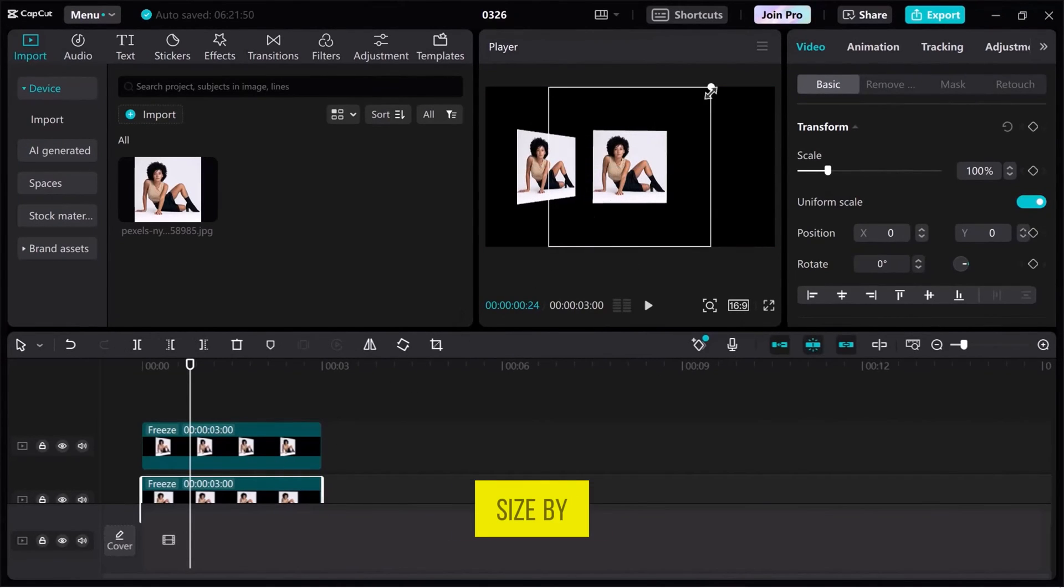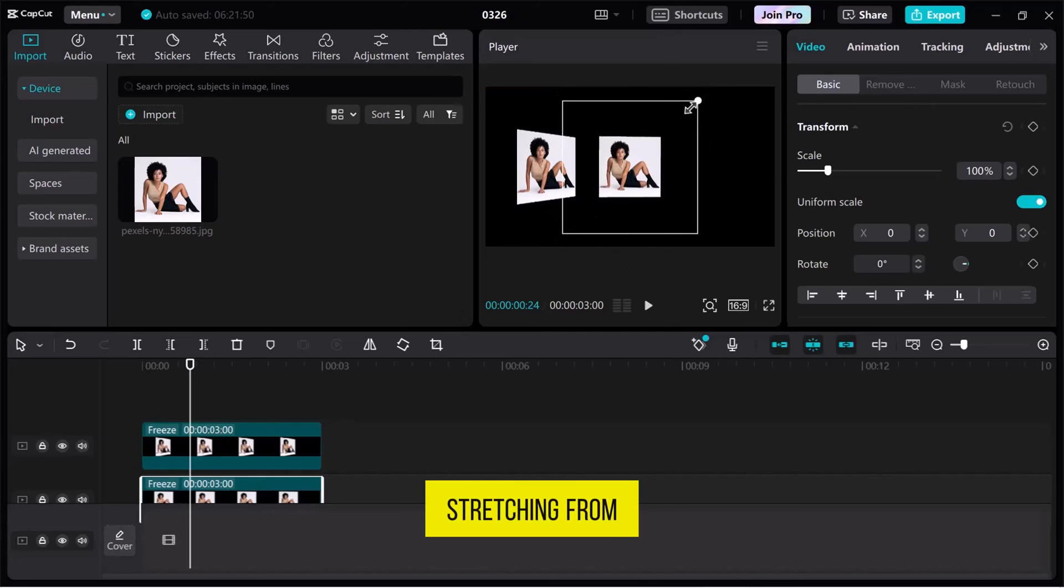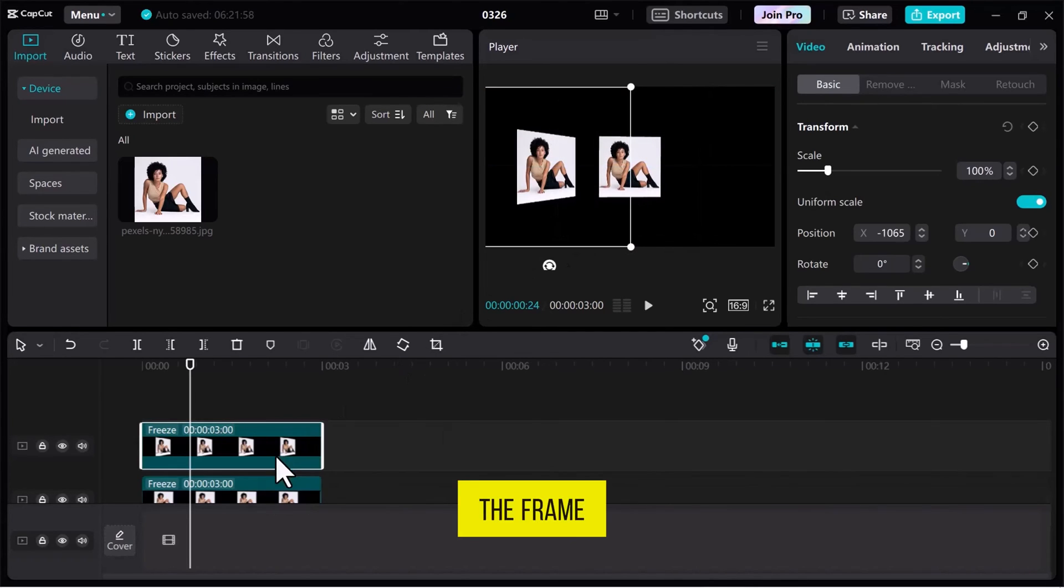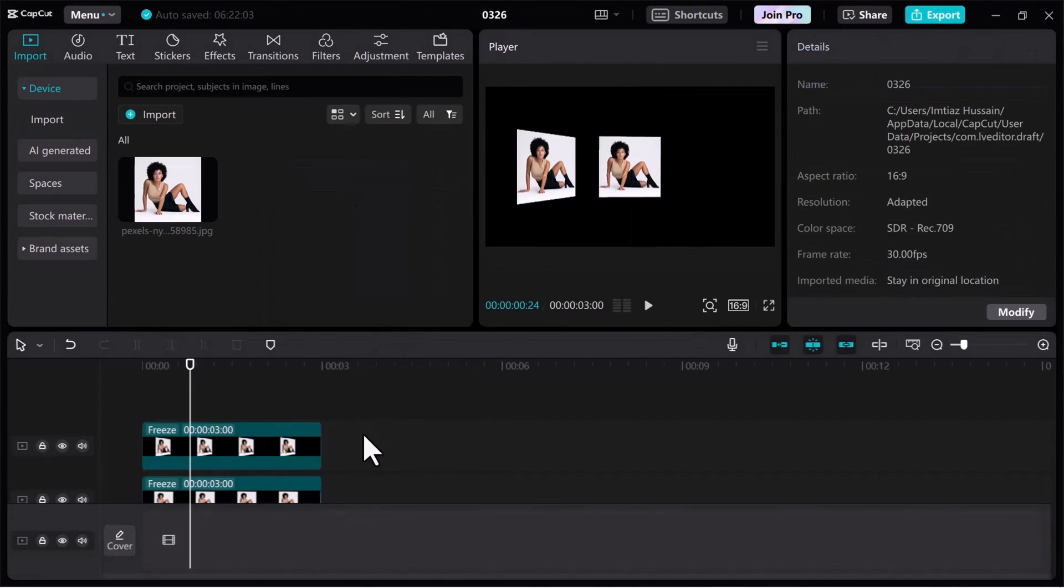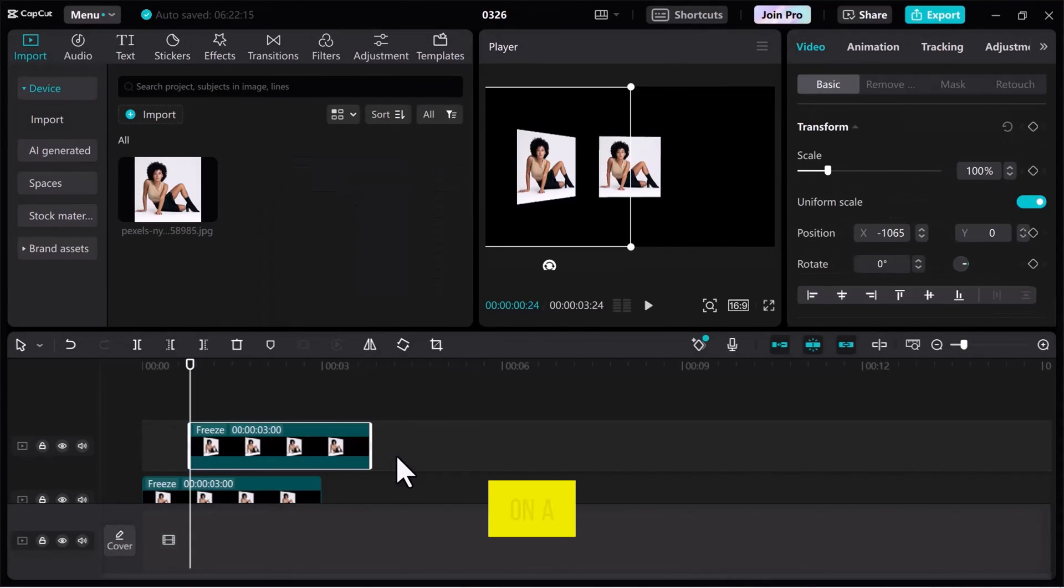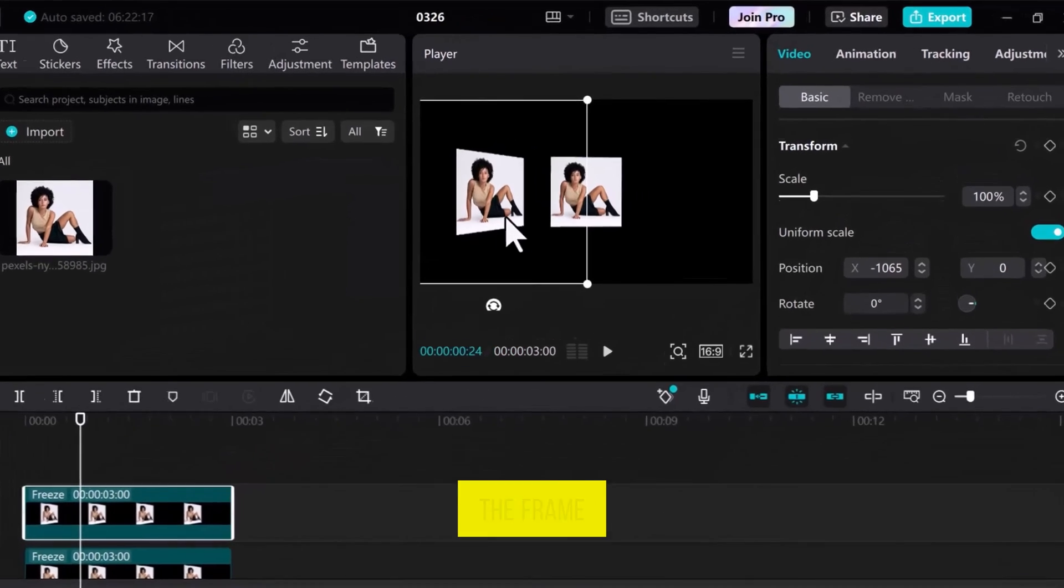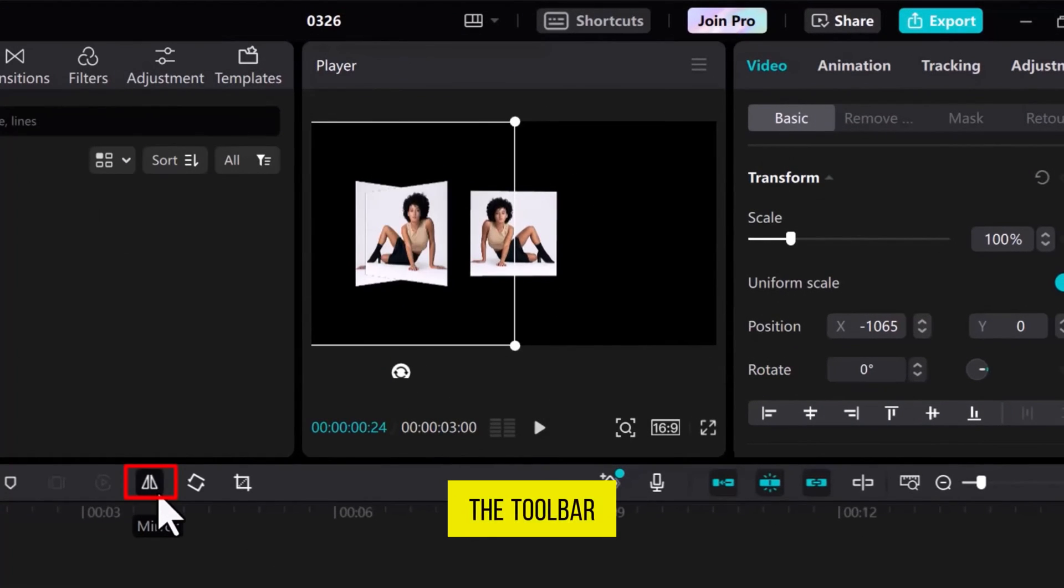You can change its size by stretching from the corners, make a copy of the frame, place it on a new track, and flip the frame direction from the toolbar.